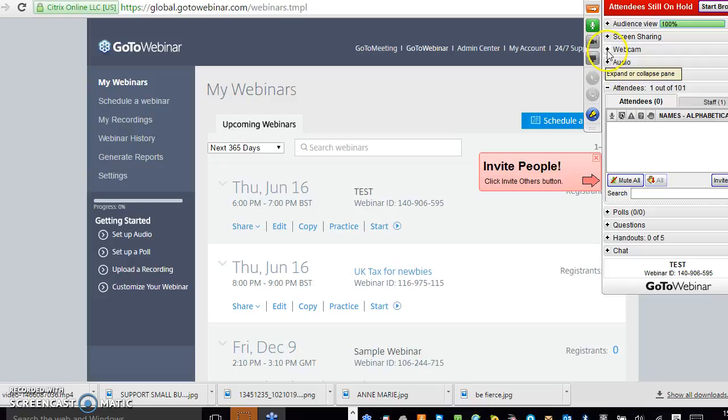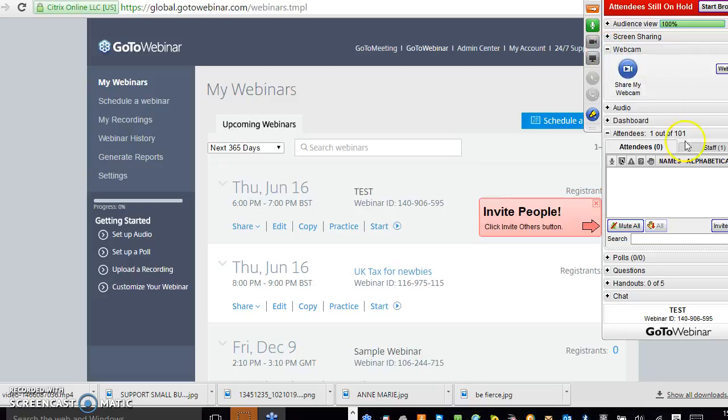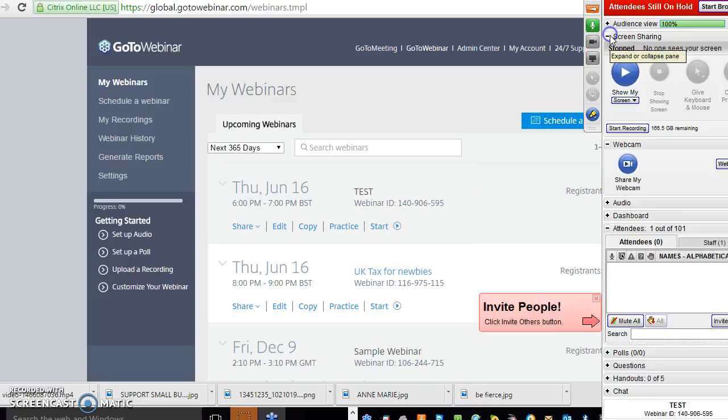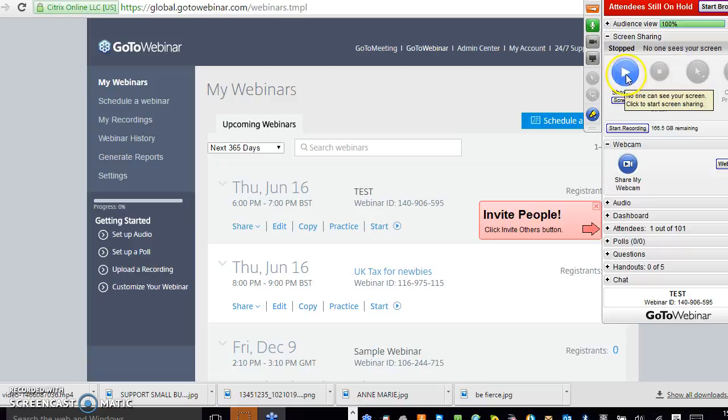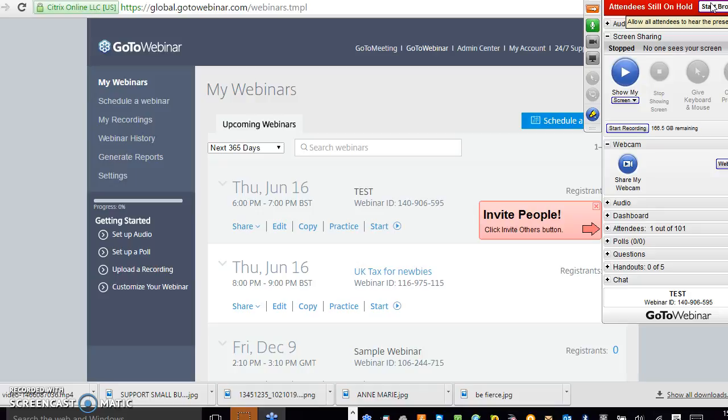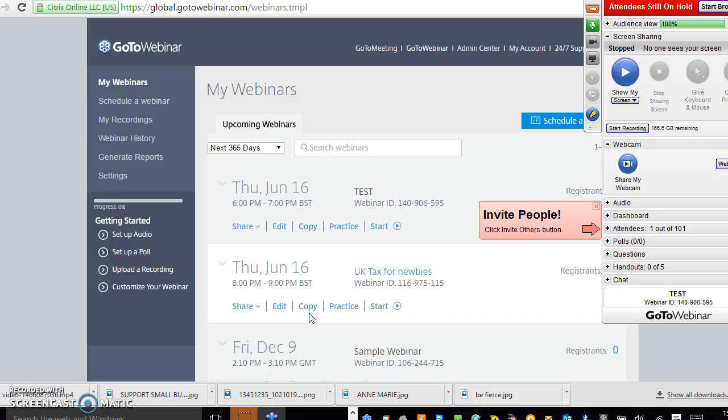You can also do things like share your webcam. I usually share my screen, which happens automatically when I start the broadcast. What I also do as well, I usually have a set of notes or a set of slides or something that people can look at when they're listening to me. I use PowerPoint to prepare the slides.